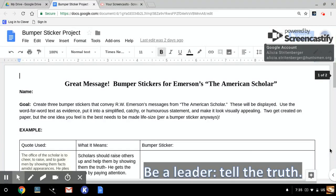Good morning or afternoon, depending on when you're looking at this today. Everyone, almost, in class today will be ready to kick off on the bumper sticker project for the American Scholar. I call it Great Message.